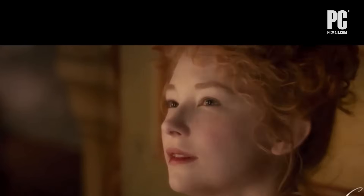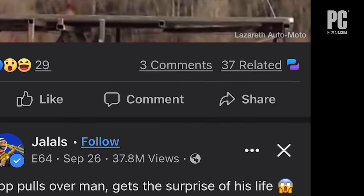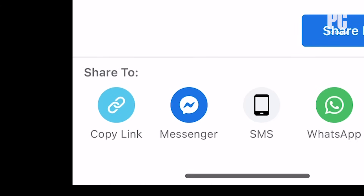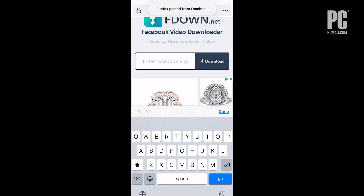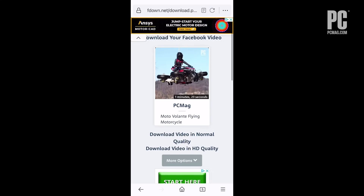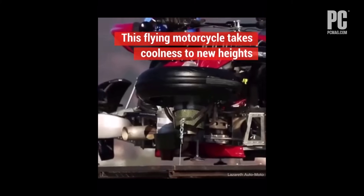fdown.net even works on your mobile phone. To get a Facebook video URL on your phone, however, you have to click the share button and look for the option to copy the link. Then you can paste that into fdown.net. You'll want to use the mobile version of the Firefox browser for the best results. The video will end up in the download section of Firefox, but you can easily save it from there to your photos.